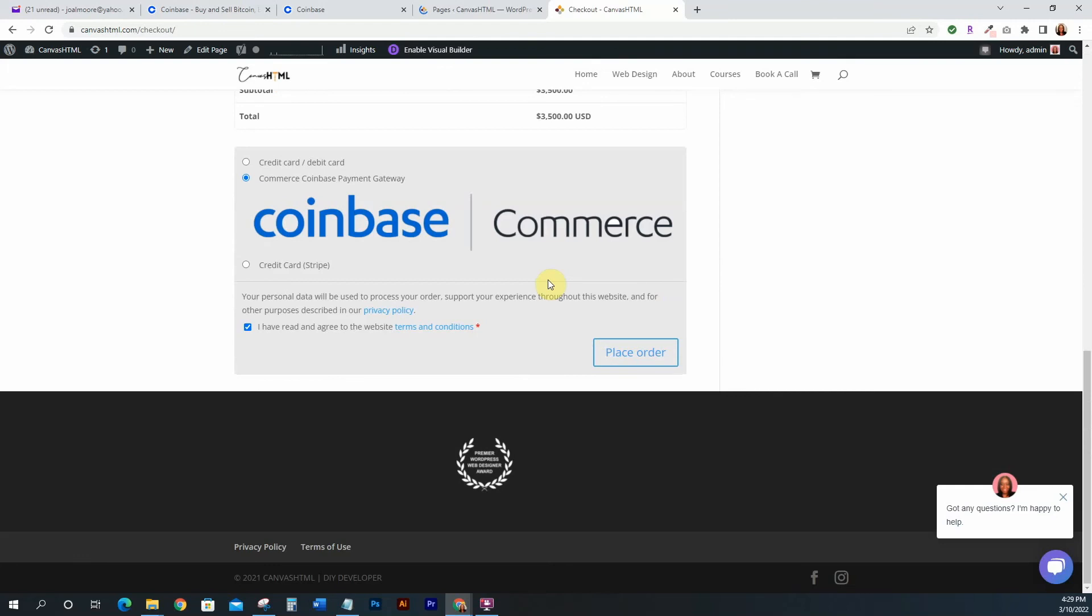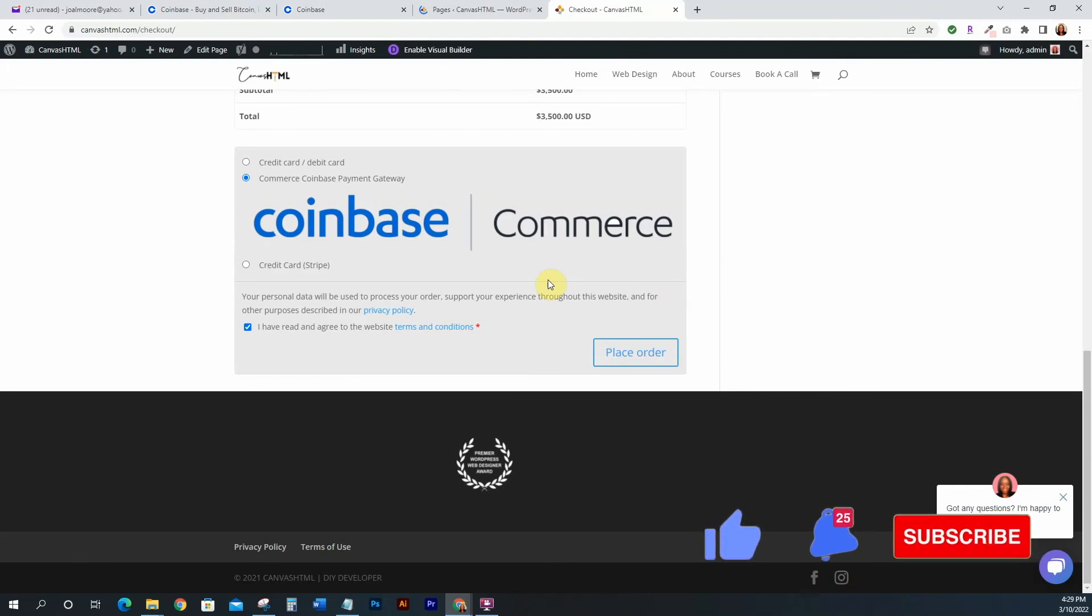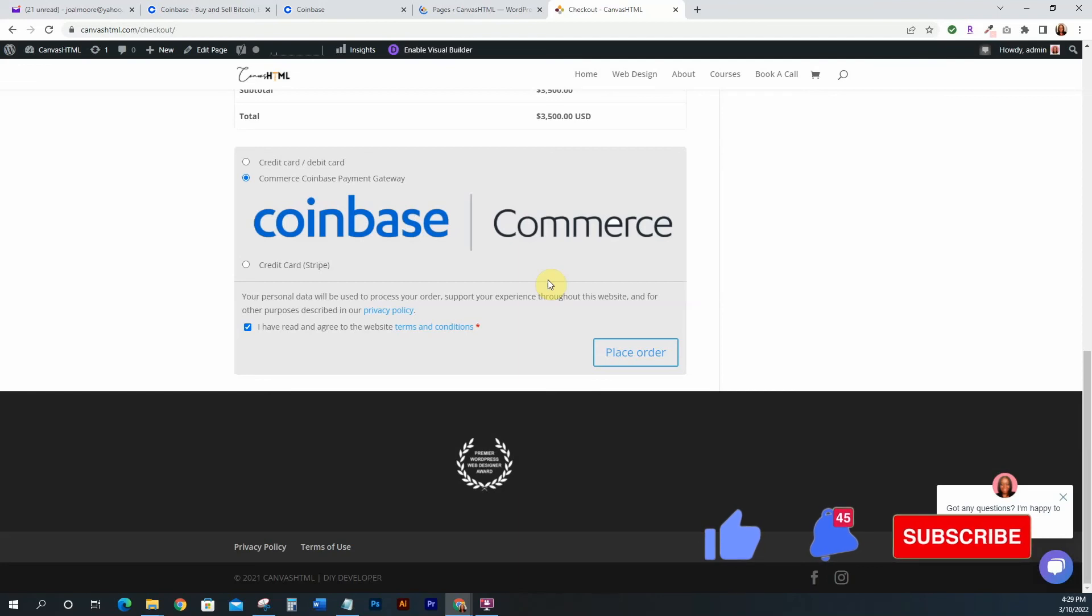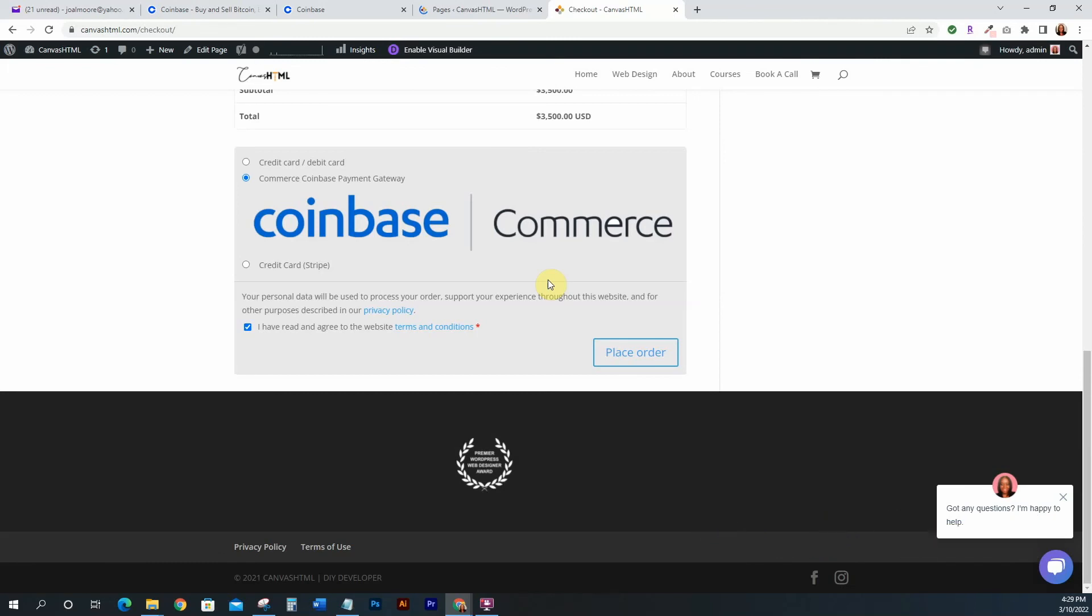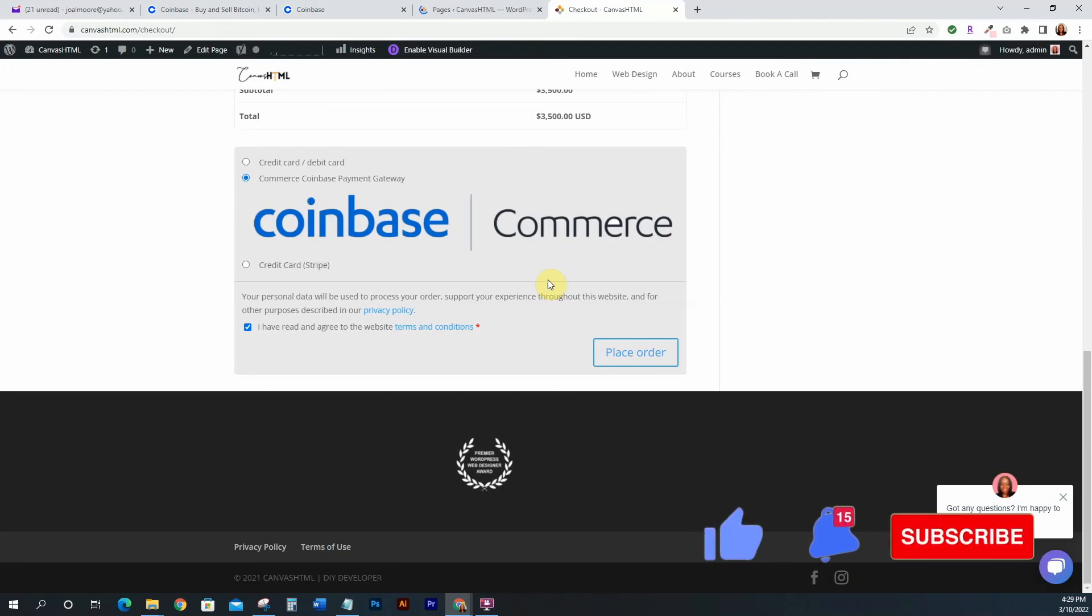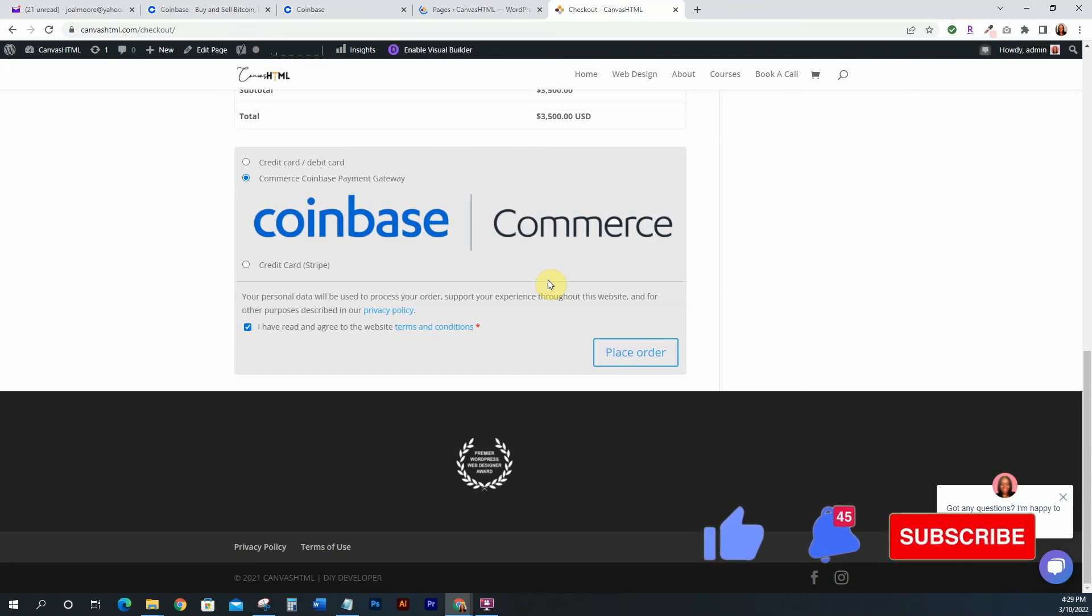So that's how easy it is to integrate Coinbase Commerce into your WooCommerce. It's very simple, just go ahead and follow this. And like I said, if for some reason you don't have your Coinbase Commerce set up yet, watch my previous video because all of the information is right there. And then come back and watch this one.